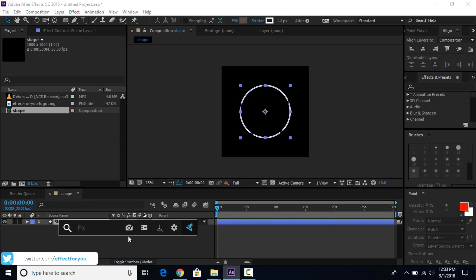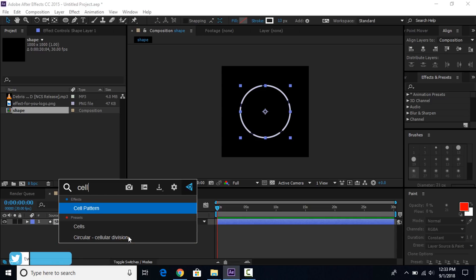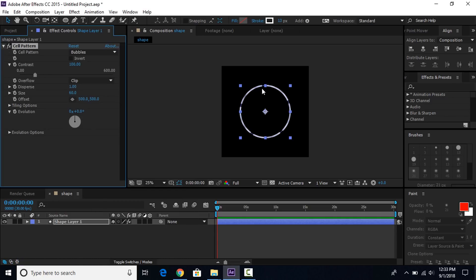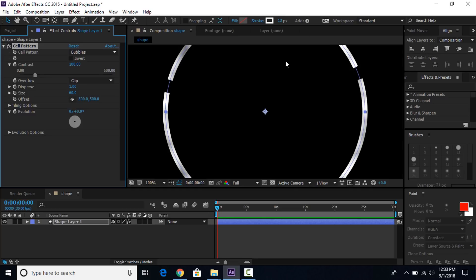Now search for the cell pattern effect and apply it on the shape layer. Change the cell size to 5. You can increase and decrease stroke width at any time.